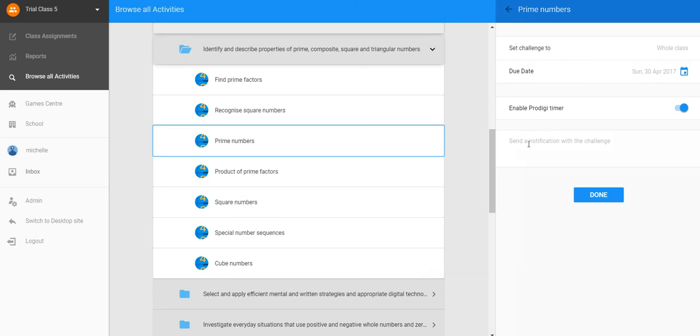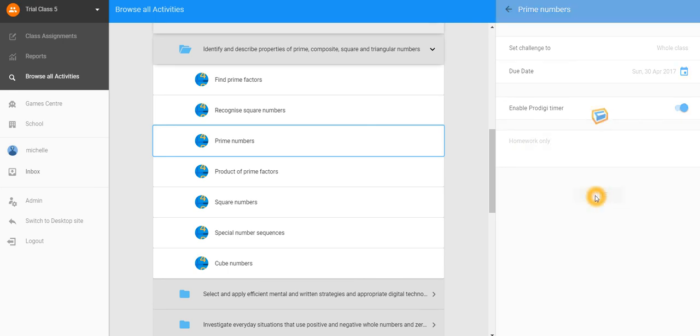Within the Send Notification section, you might type in here Homework Only or any other instructions that you would like to share with your students. Click Done when you're ready.